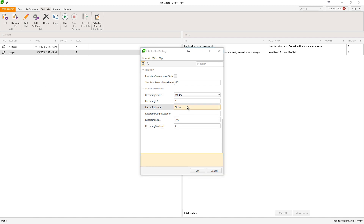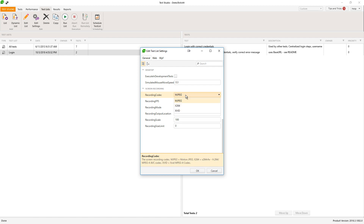First of all, have in mind that using a recording codec will dramatically decrease the video size. So we recommend installing these codecs on your machine. You can choose from these types of codecs. If you don't have a codec installed, by default we'll be using the default Motion JPEG, which does not compress the video and its size will be bigger.